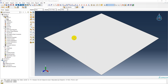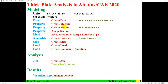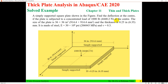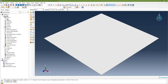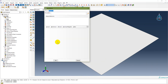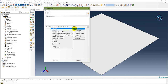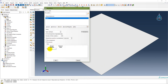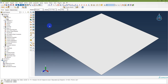The next step is to create a material. The material is steel with a modulus of elasticity of 30×10⁶ and Poisson's ratio of 0.3. Go to the Property module, create a material named 'Steel,' enter the elastic modulus as 30×10⁶ and Poisson's ratio as 0.3. The material has now been created.